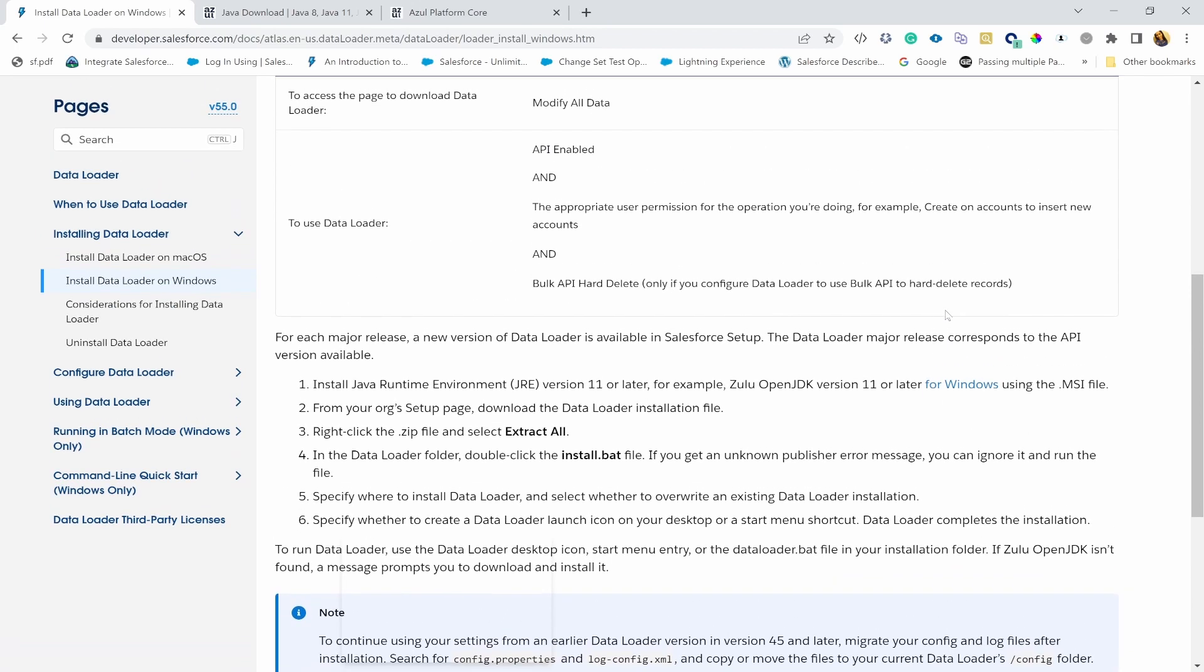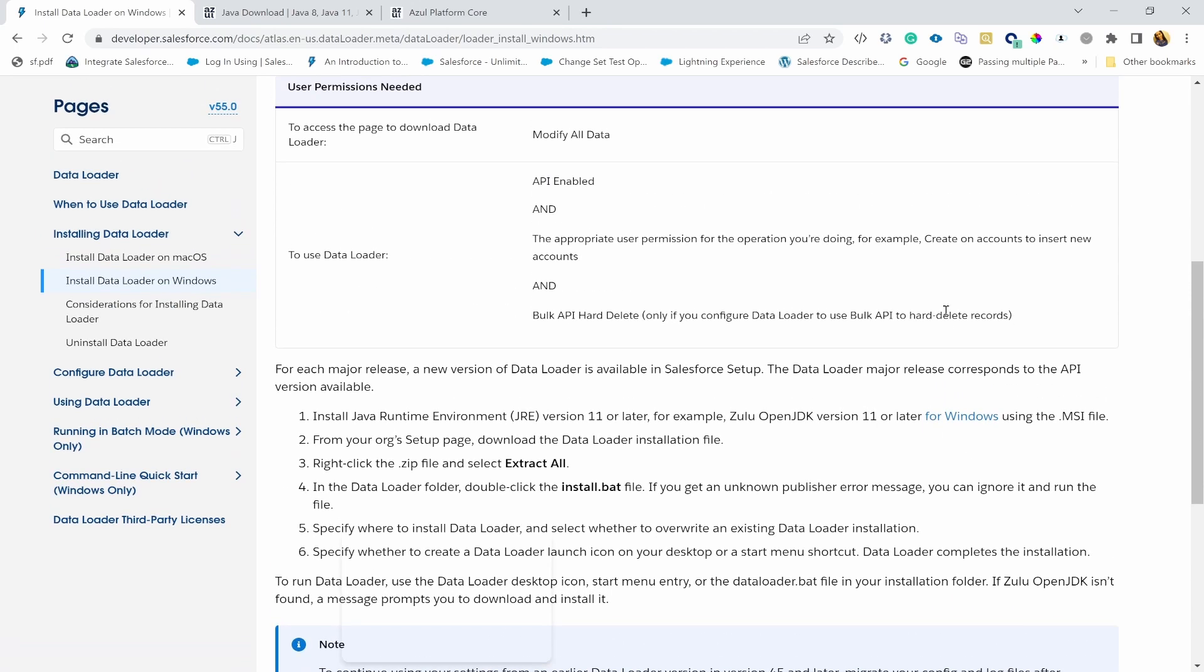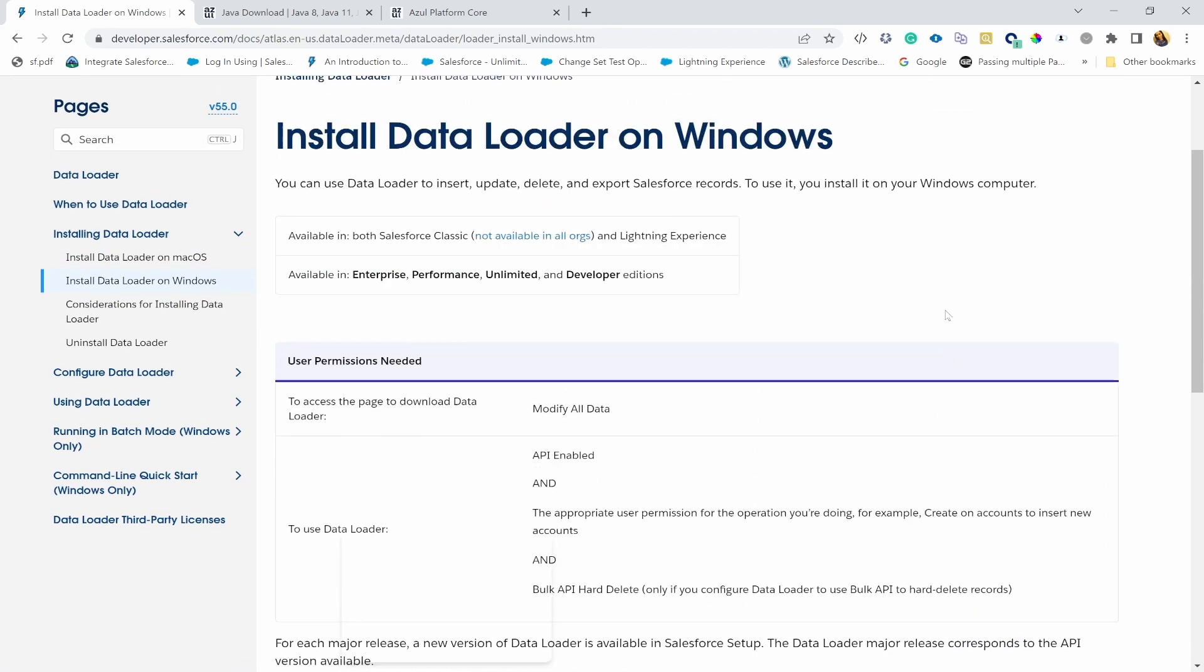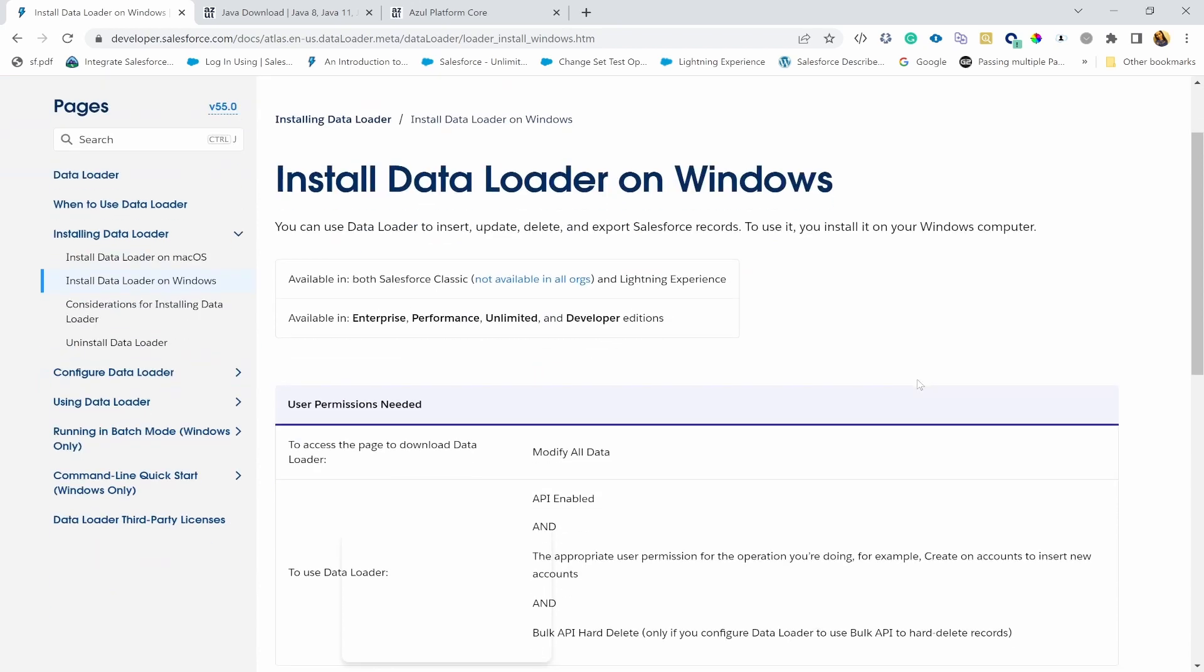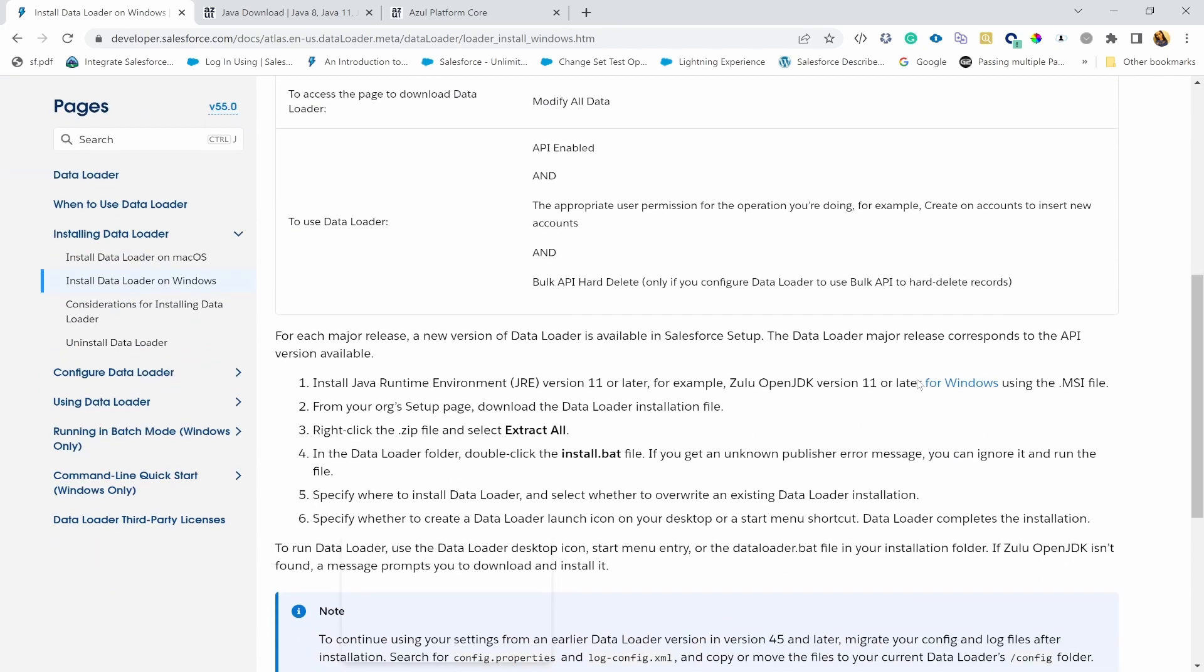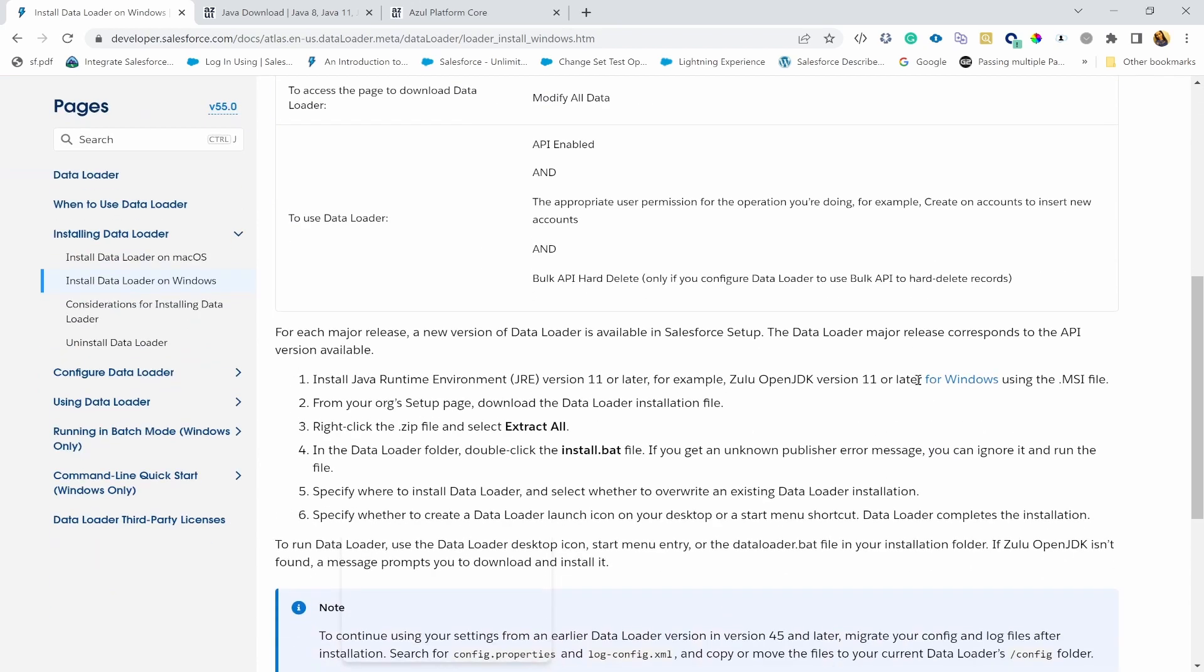If you have a Mac, you already probably have Java installed. So the first step is go to Google and just Google install Data Loader on Windows. And it should bring you to this developer.salesforce.com page. Here you can see the first step is installing the Java runtime environment version 11. That is important or later.